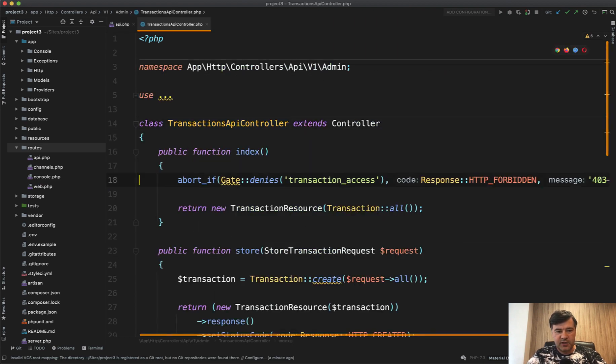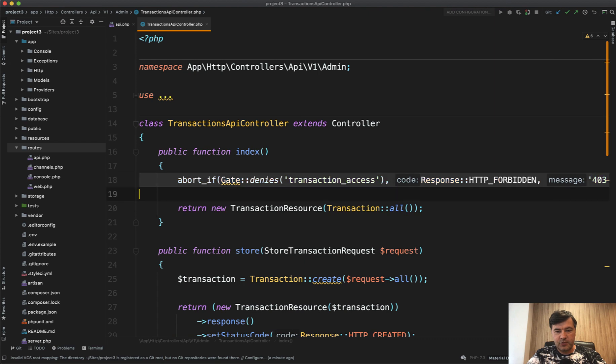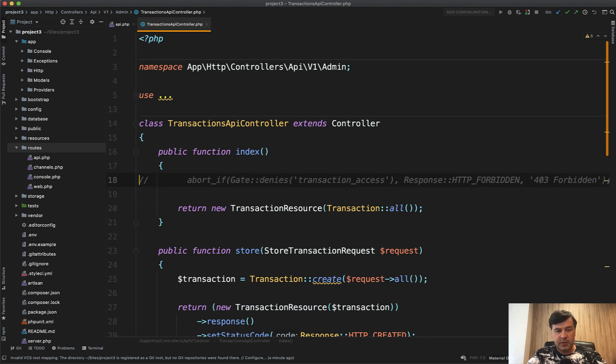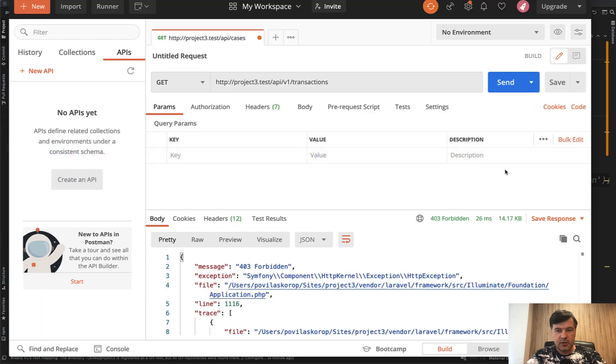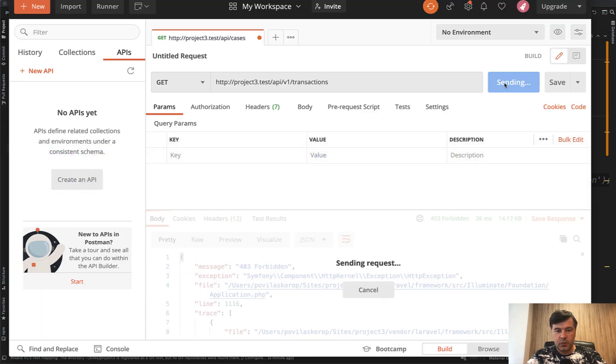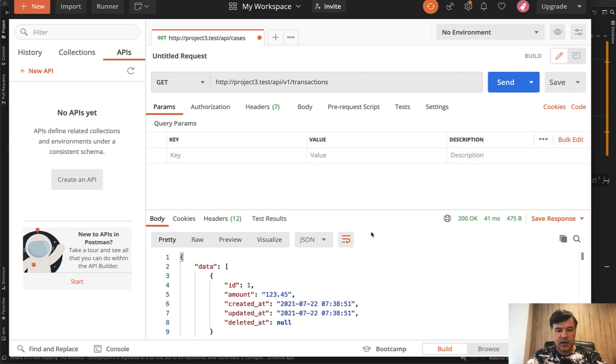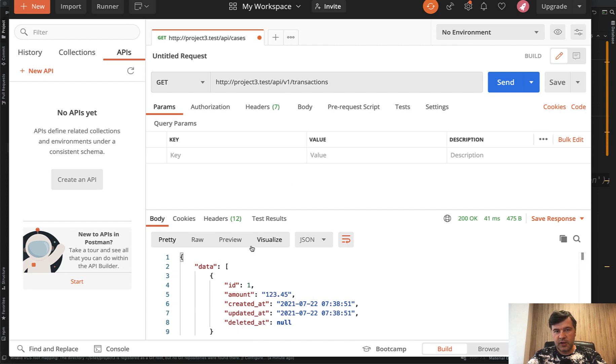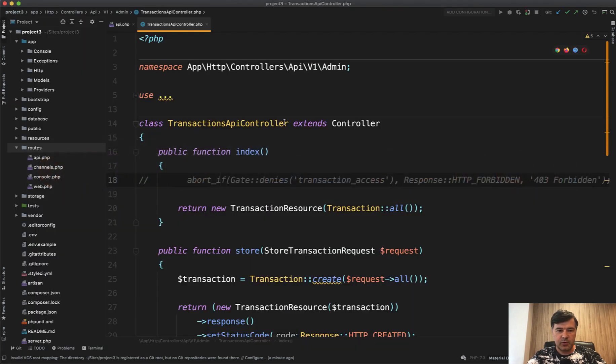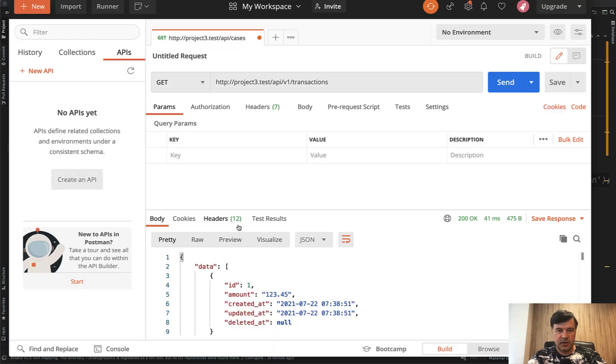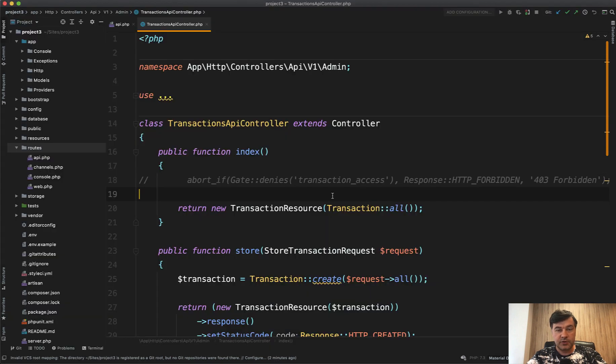So permissions are handled by gates and let's open transactions API controller locally. And again for the demo purposes, let's remove this transaction access because it would take quite a long time for me to set up all the access locally. We send, and now we get the results of our transaction list. So basically in quick admin panel, you enable API for any CRUD, you download the code and API is a separate set of routes, controllers, and all of that for your API. So that's one version.